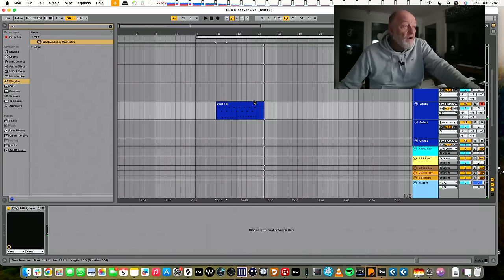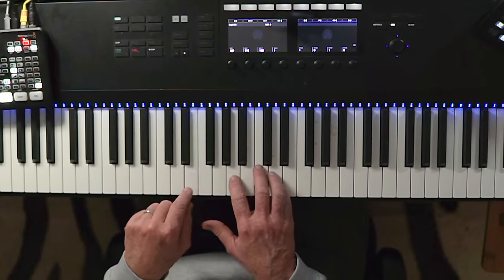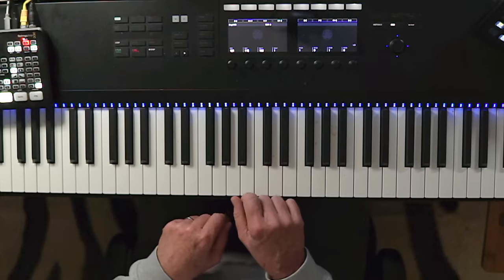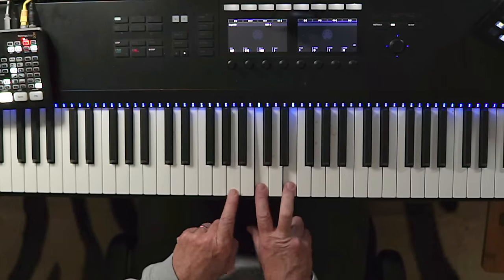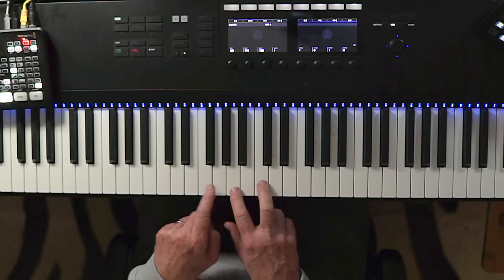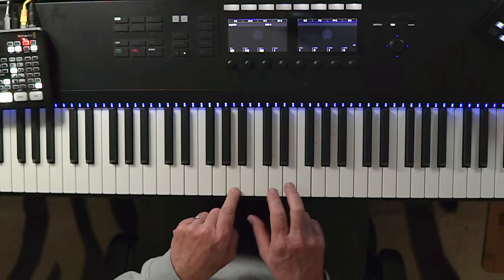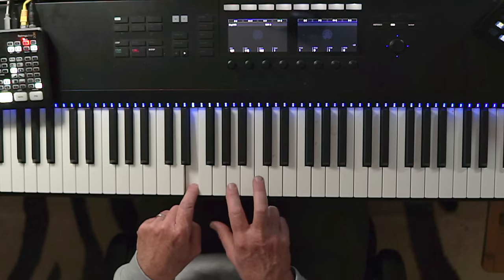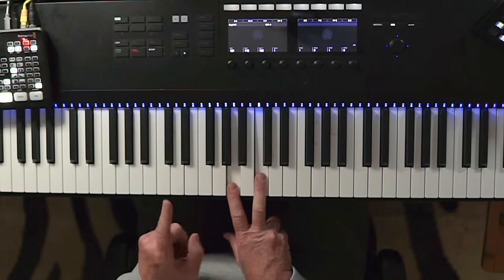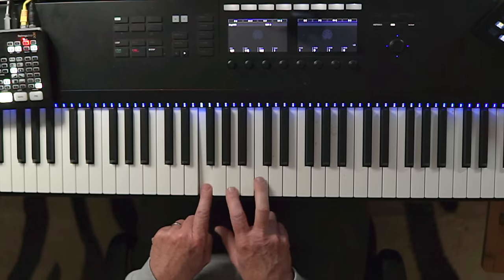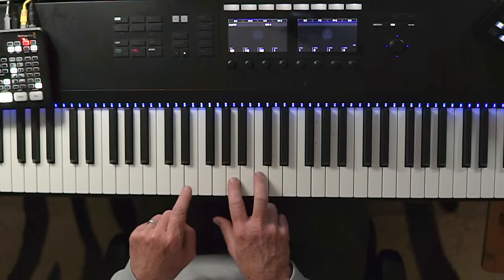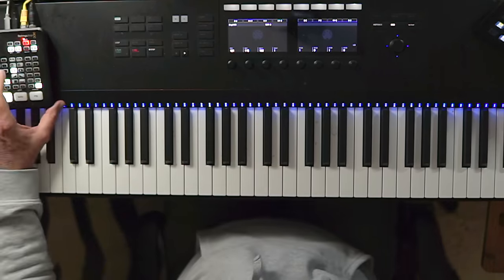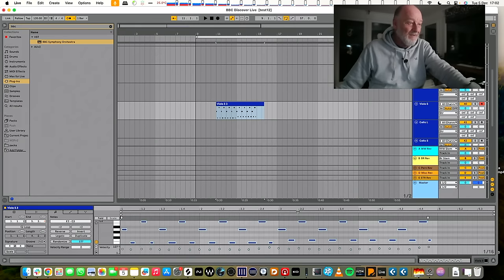Right, all we've got going there is an inversion of A minor. There's A minor. Okay, A, C, E. So rather than having A at the bottom, we're putting the E at the bottom. And when you put the fifth at the bottom, it's called a second inversion. And then what do we do? We raise that E to that. And what's that? That's a chord of F major. So we're just going from A minor to F major, but we're doing it in a funky kind of way. Funky kind of way. Yeah.